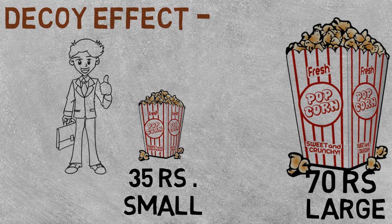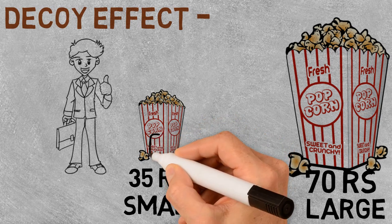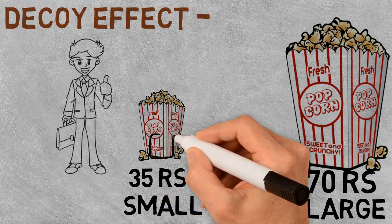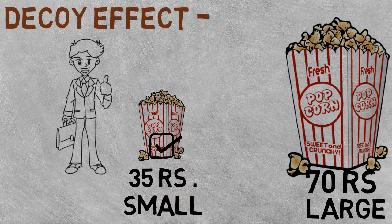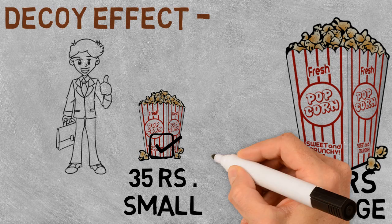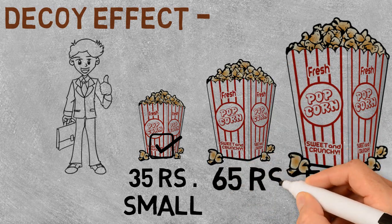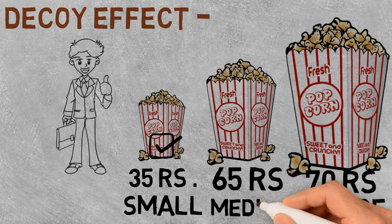Which one will you go for? If you are like most people, you will choose a smaller one. But if I add a medium one that will cost you 65 rupees, now which one will you go for?